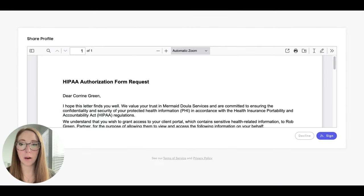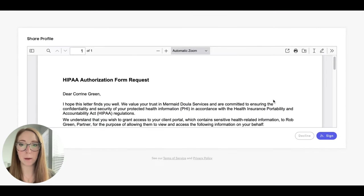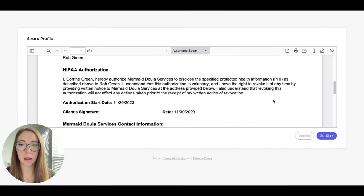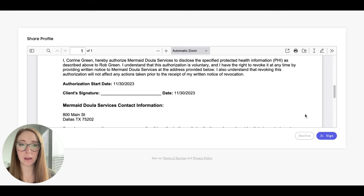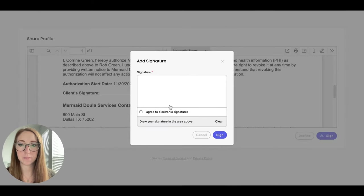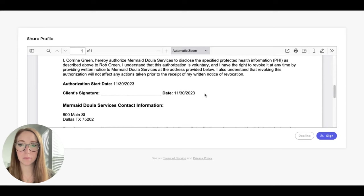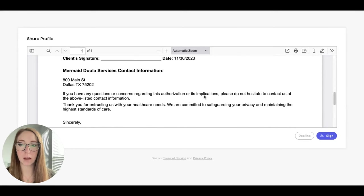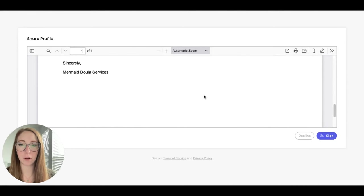A HIPAA authorization form request will pop up, and they can hit sign and sign their name right here. That will stay on file for your client as well.